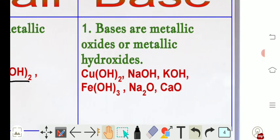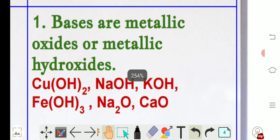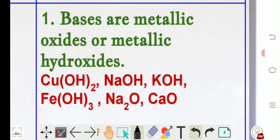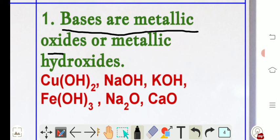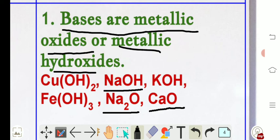Now let's look at bases. Bases are metallic oxides or metallic hydroxides. For example, calcium oxide is a metallic oxide — calcium is a metal. Sodium oxide is also a metallic oxide. Sodium hydroxide is a metallic hydroxide — sodium is metal and OH is hydroxide — so it also comes under base.